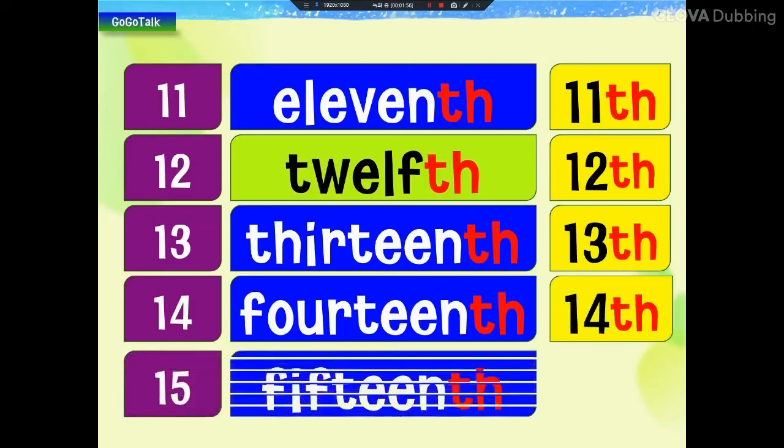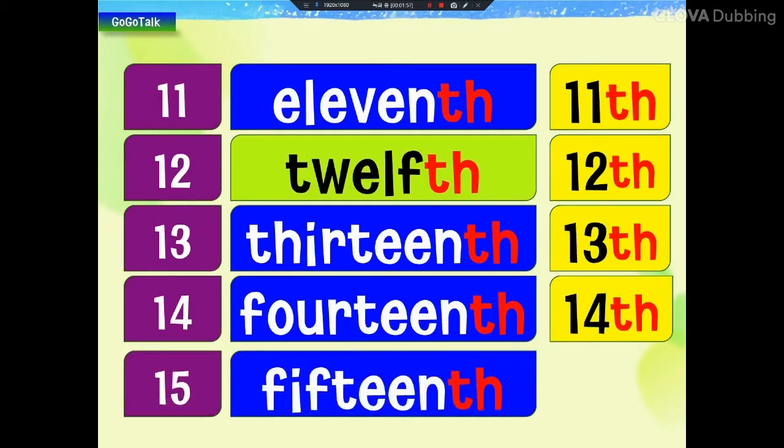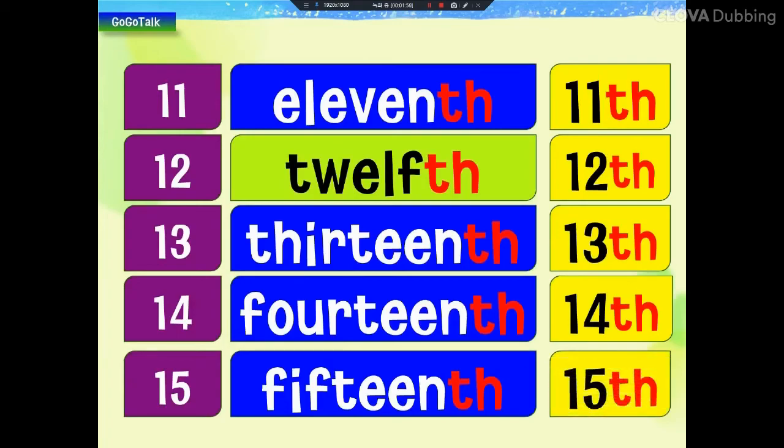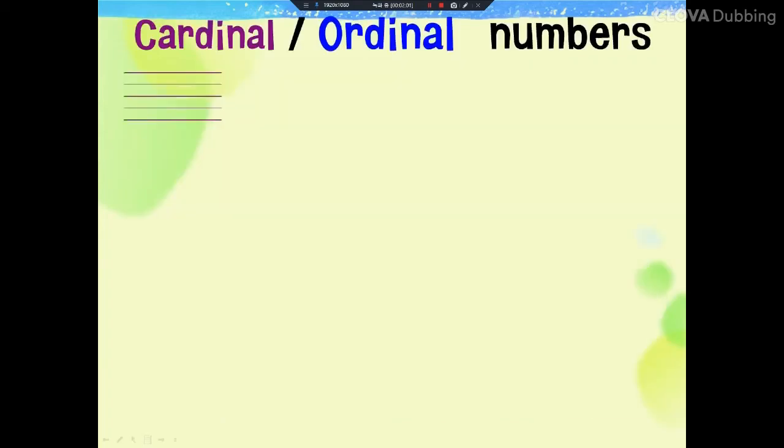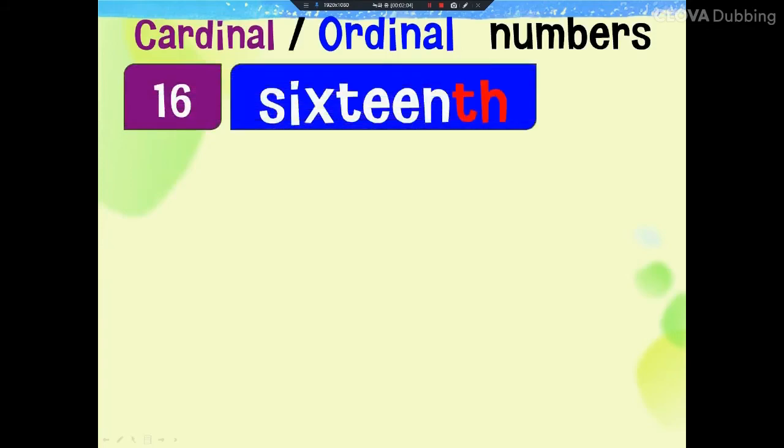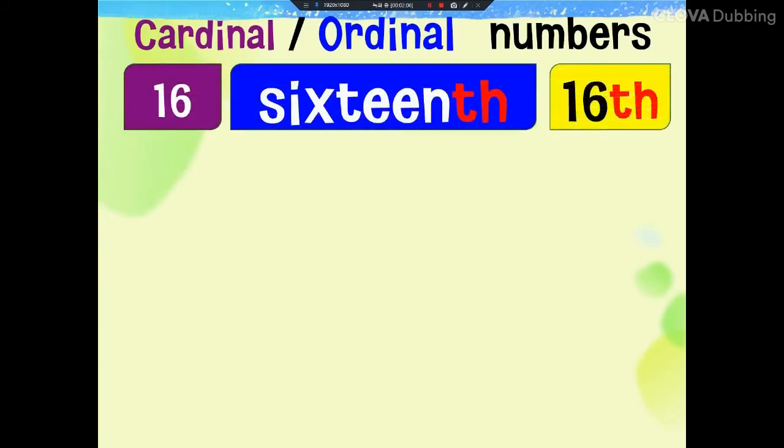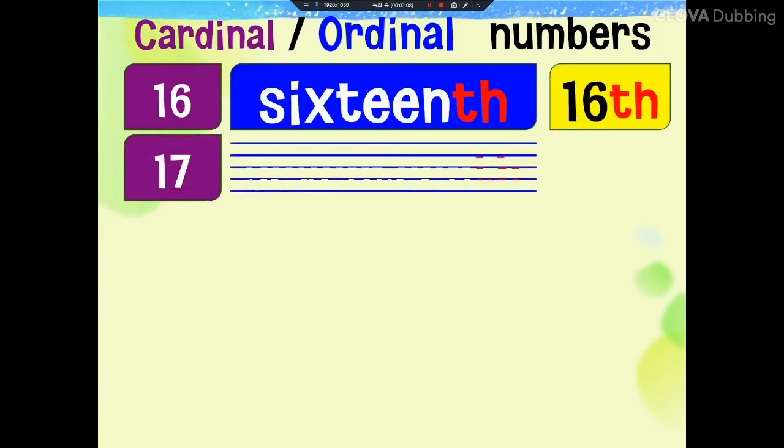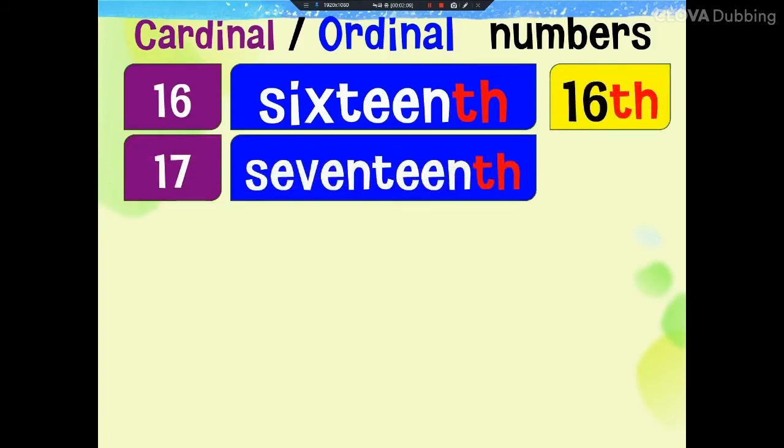15th, 15th, 15th, 16th, 16th, 16th, 17th, 17th, 17th, 17th.